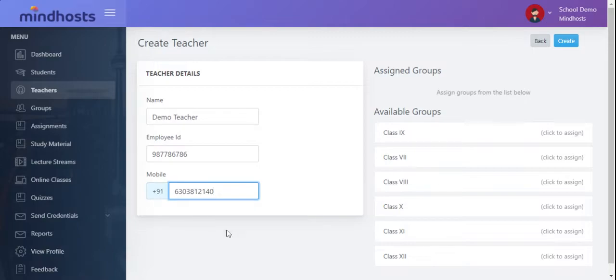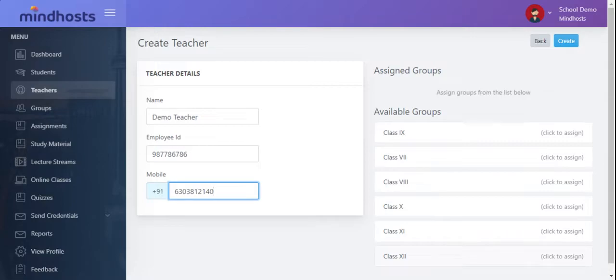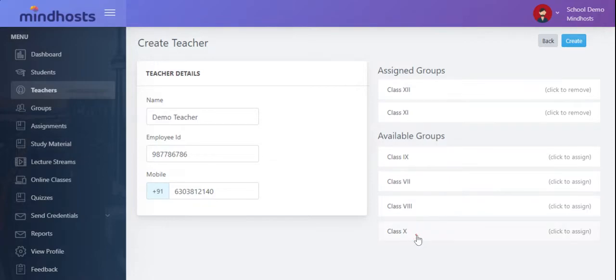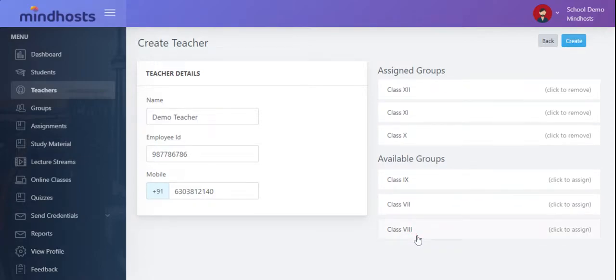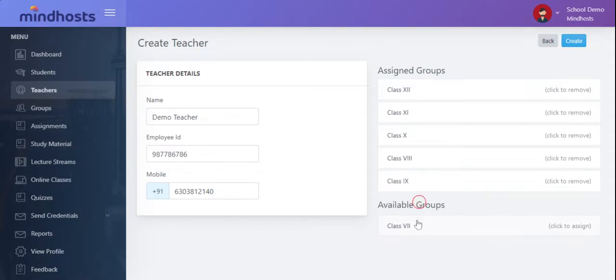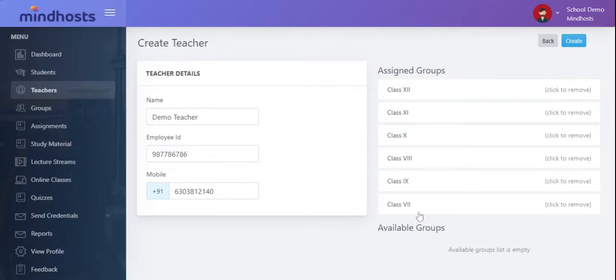You can add the classes to the teacher. Suppose the teacher, class 12, class 11, class 10, 8. I have added and assigned all the groups to this particular teacher.